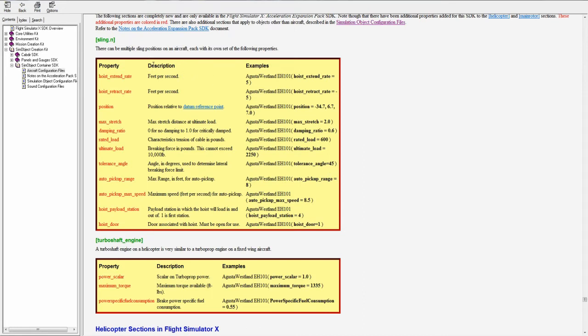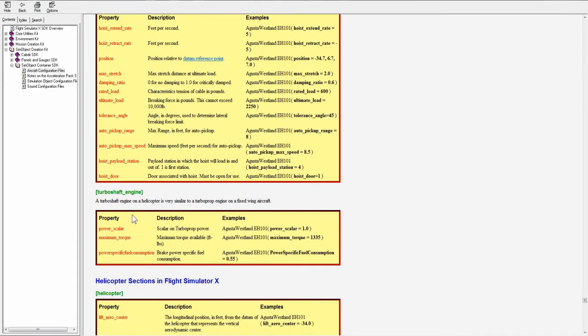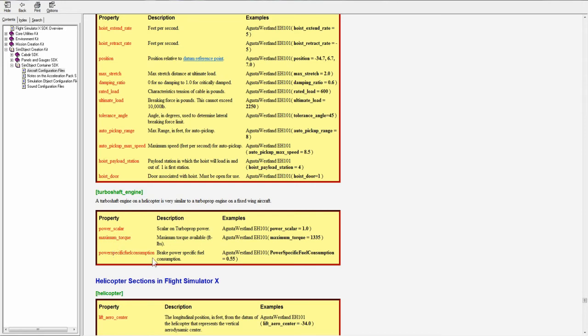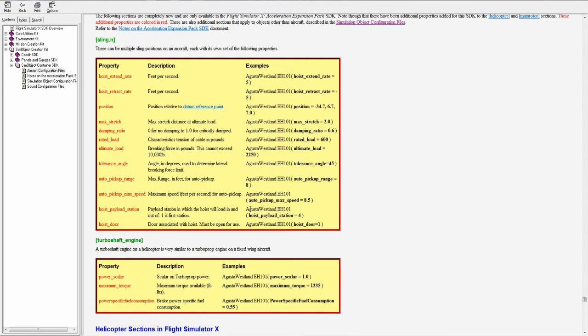Now moving back up here, we see we have a sling and a turboshaft engine. These were added with acceleration. Turboshaft engine would take the place of turbo prop or whatever engine. When you use helo turbine engine, you would add this section. And it's pretty much the same as turbo prop. You got a power scaler, maximum torque, and power specific fuel consumption. We've already gone over that with the engines.